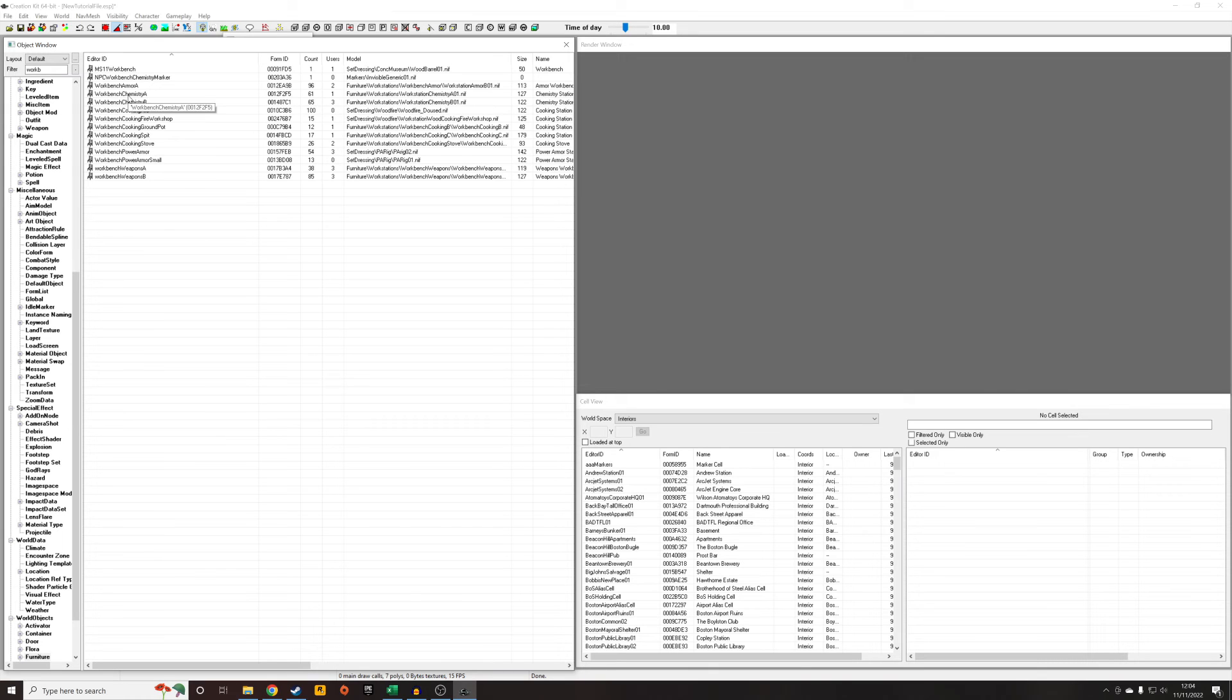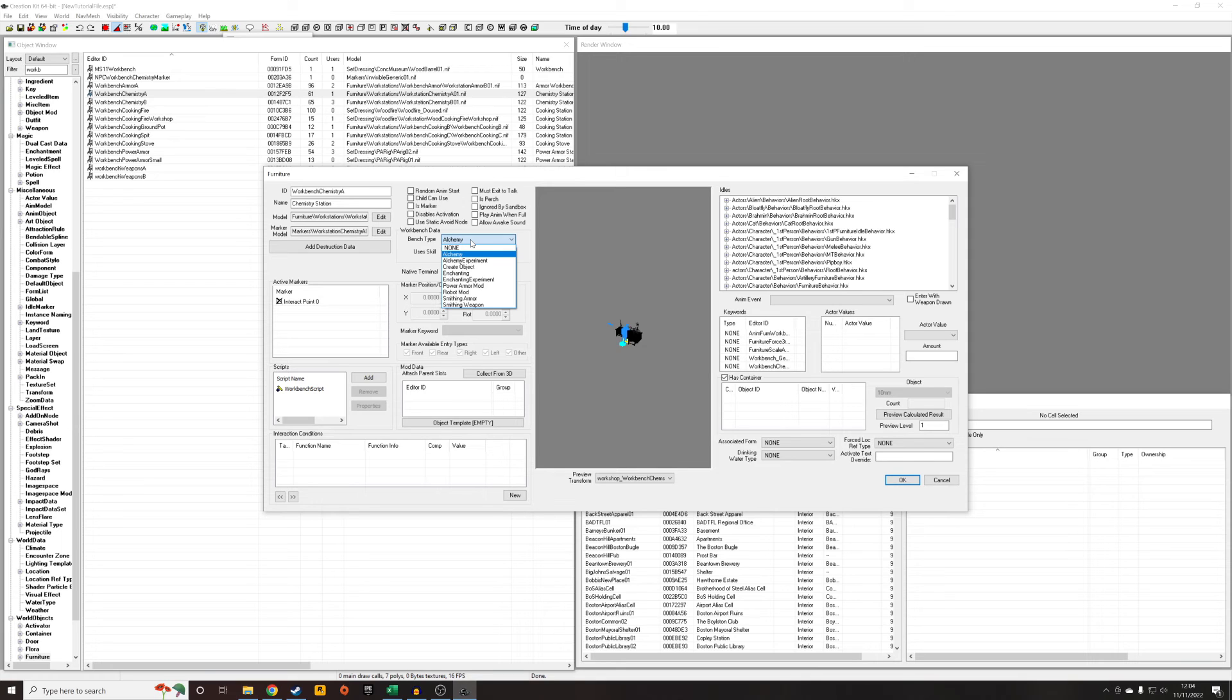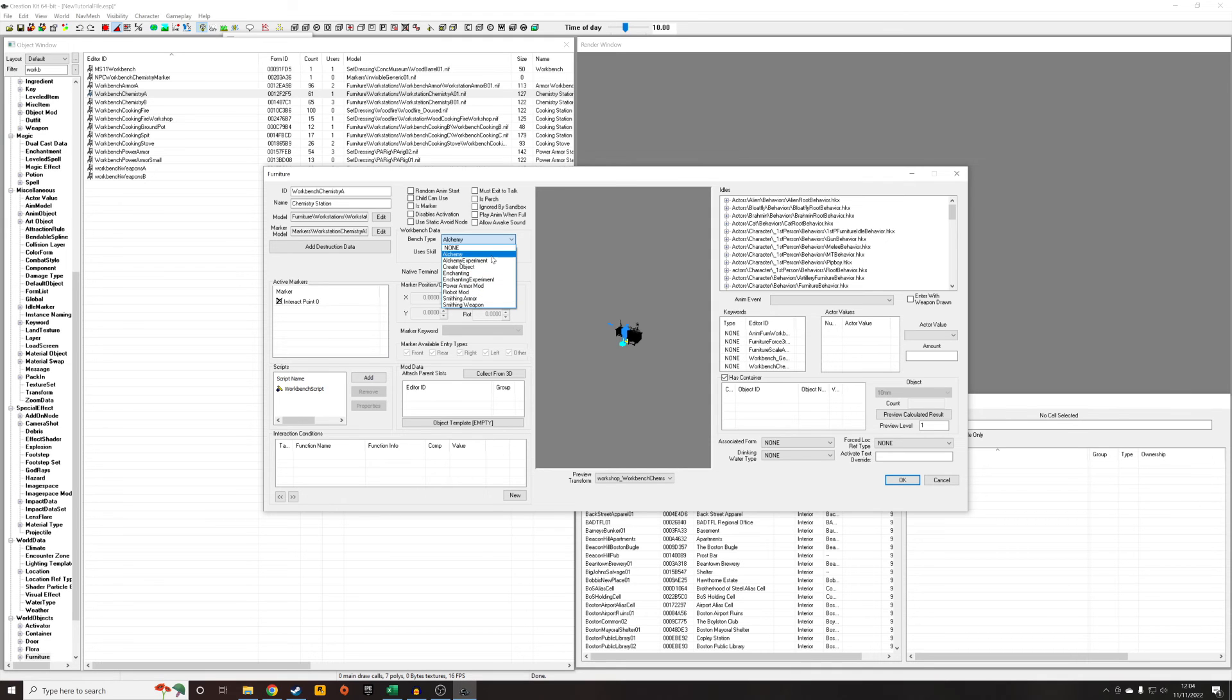So I'm going to edit the chemistry workbench A, and if you're editing one of these other ones do make sure you've set it to bench type alchemy, because for this example we're crafting. We're not doing modding of objects which would come under smithing armor and smithing weapons and things like that. We're wanting an alchemy workbench which is one where we combine ingredients to create a new object.